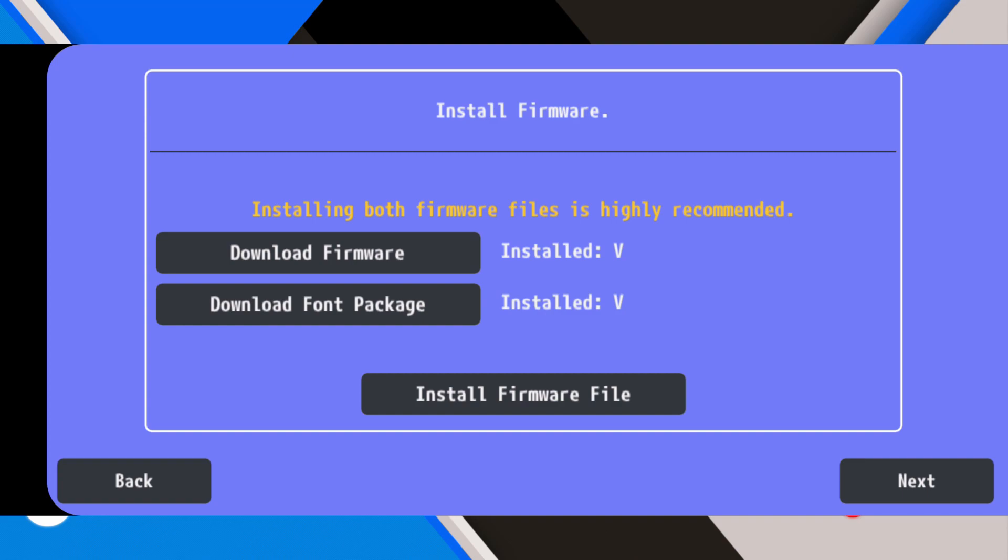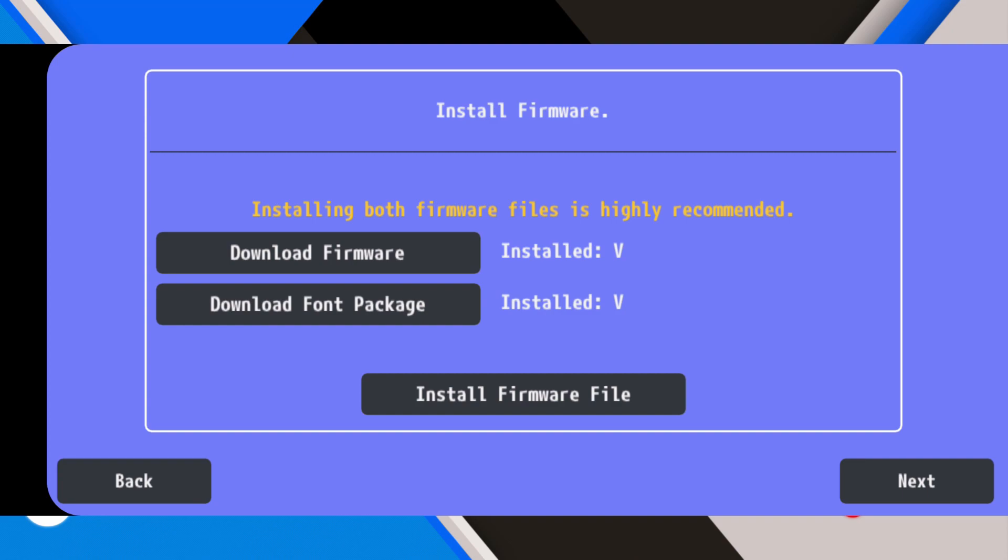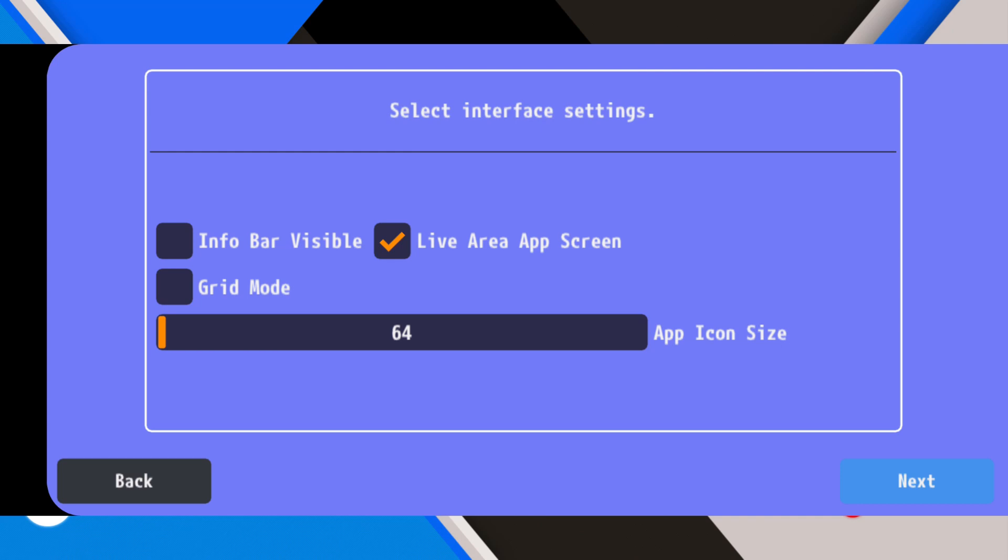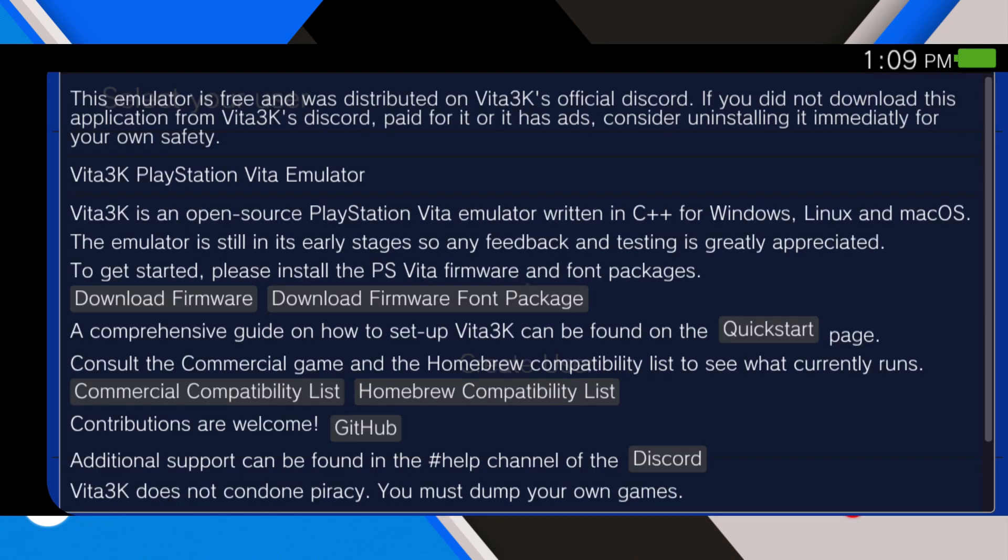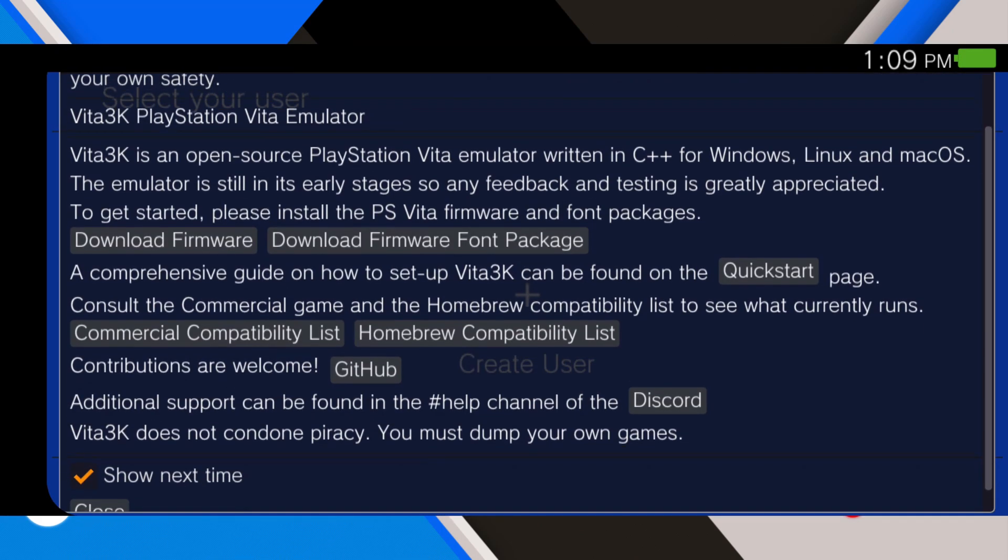When you're done installing these two firmware files, click on next. It will take you to the home screen. You don't have to change anything, just click on next.